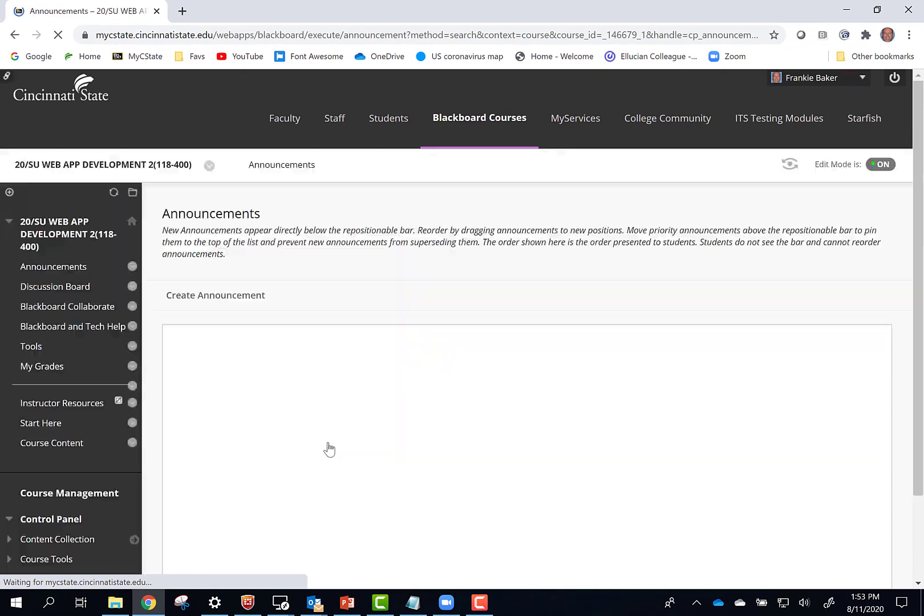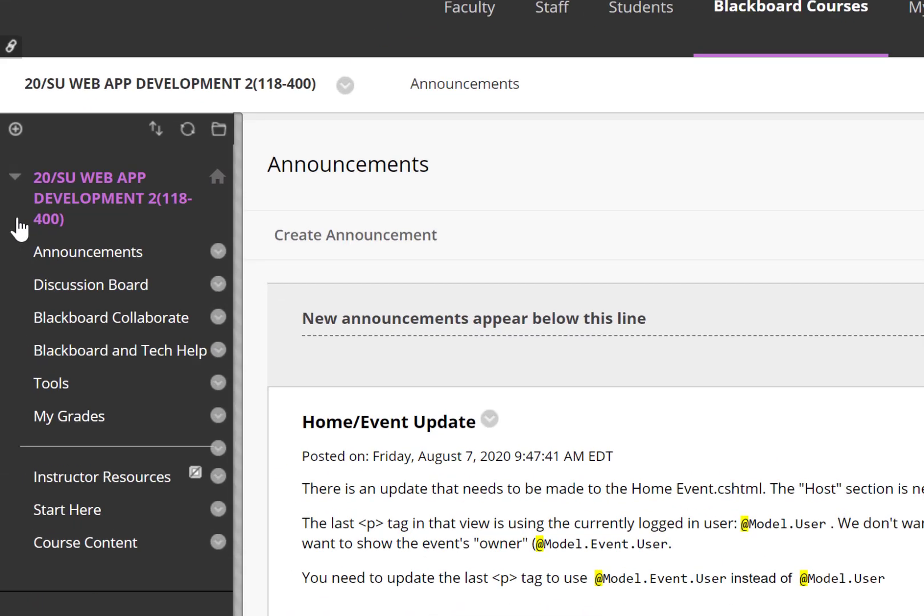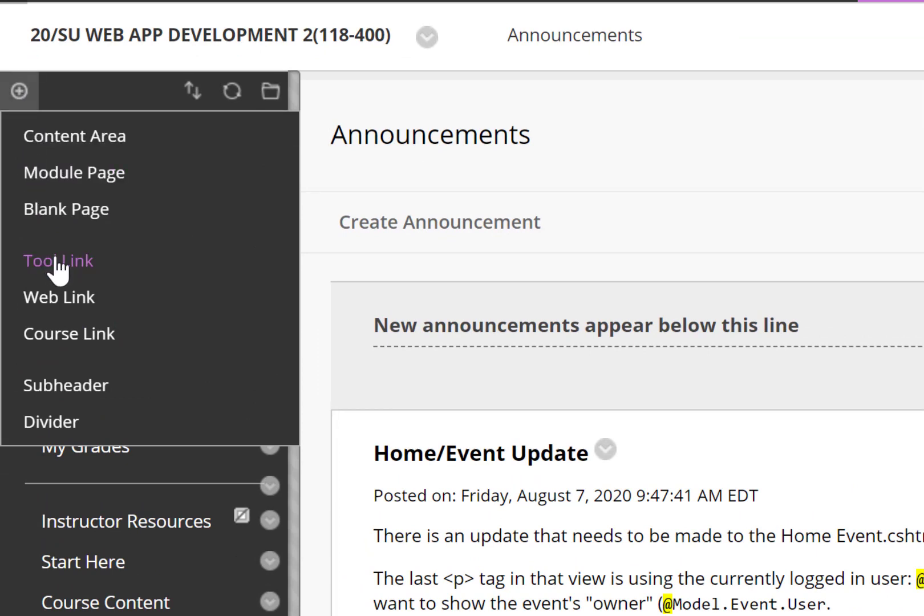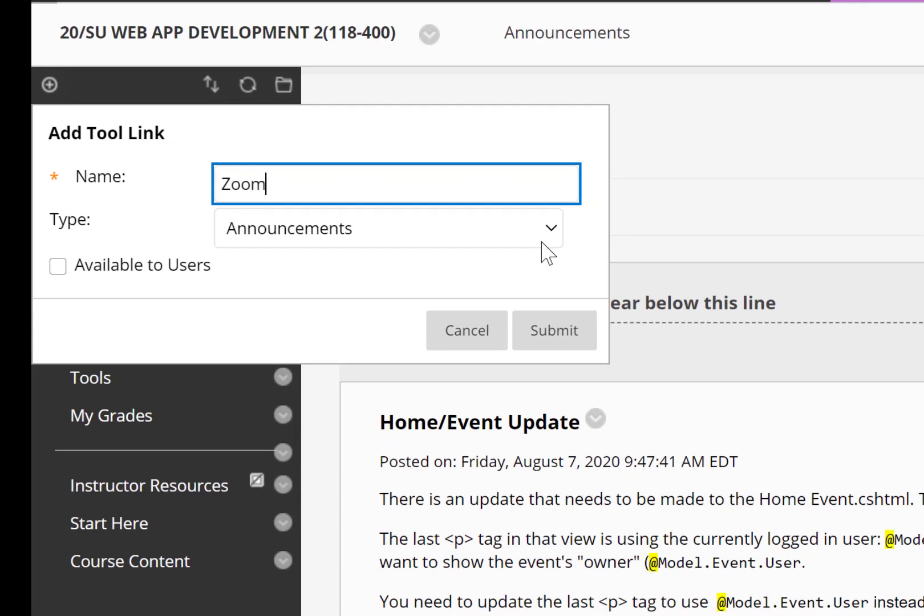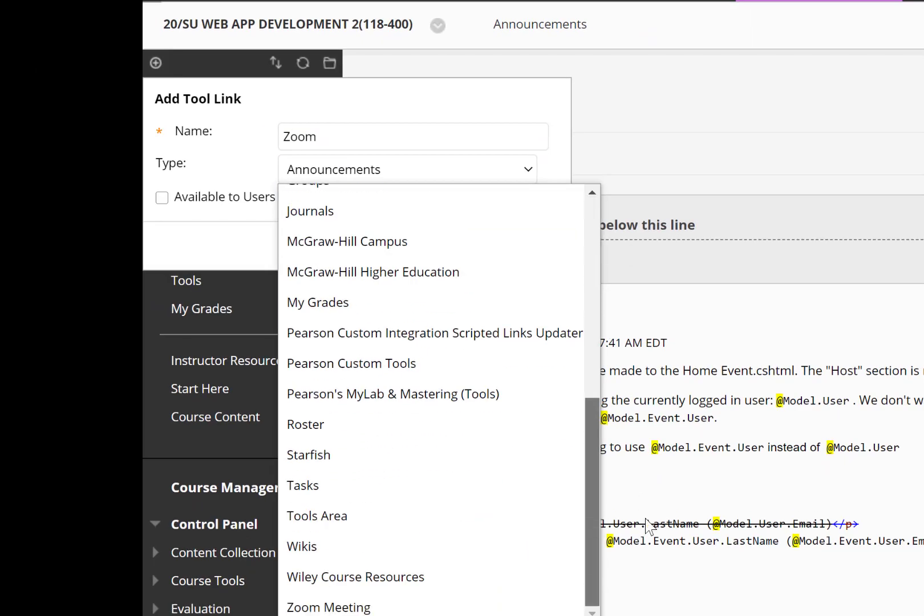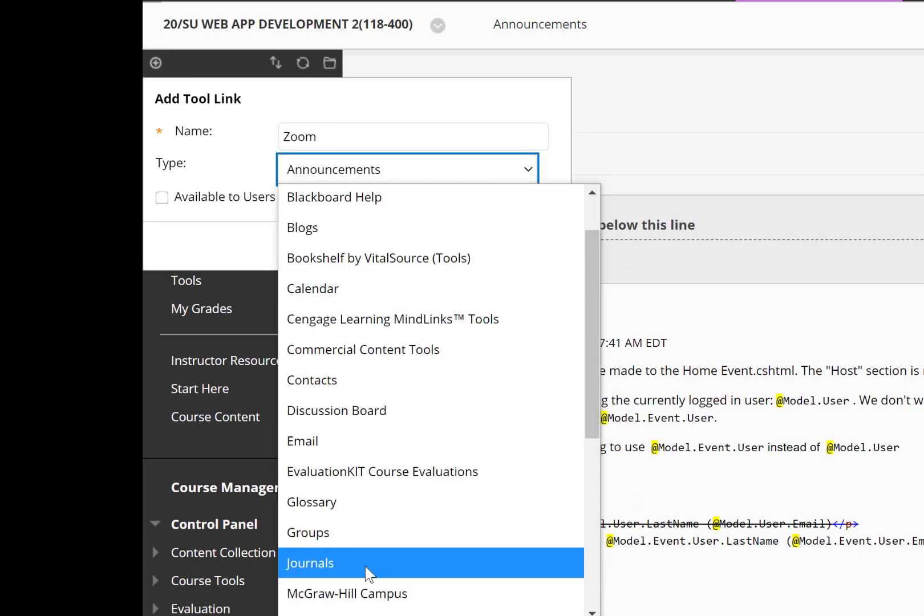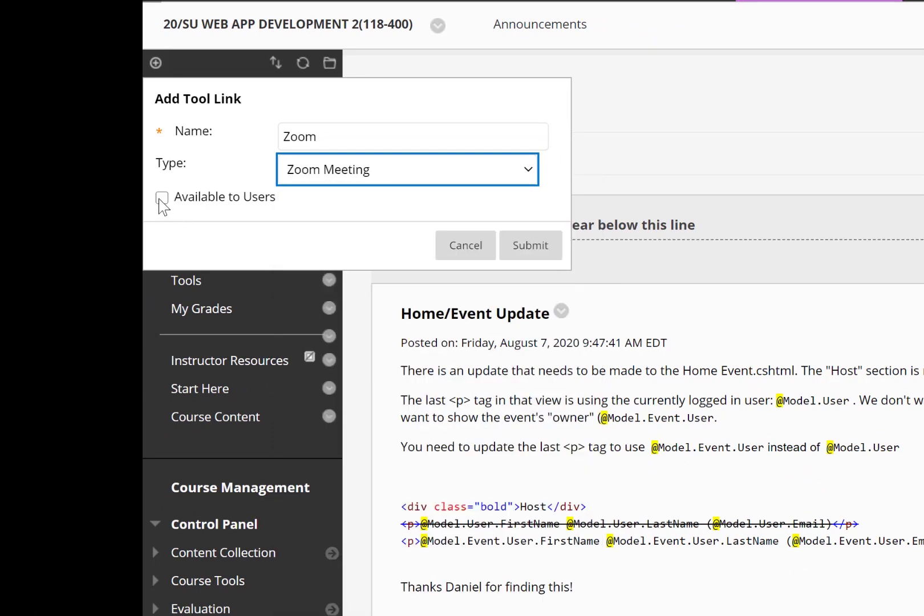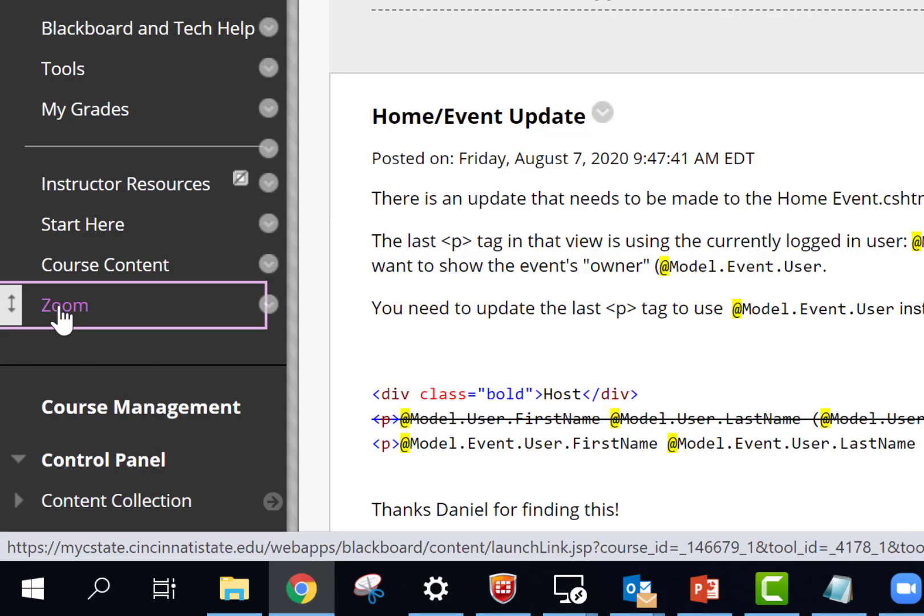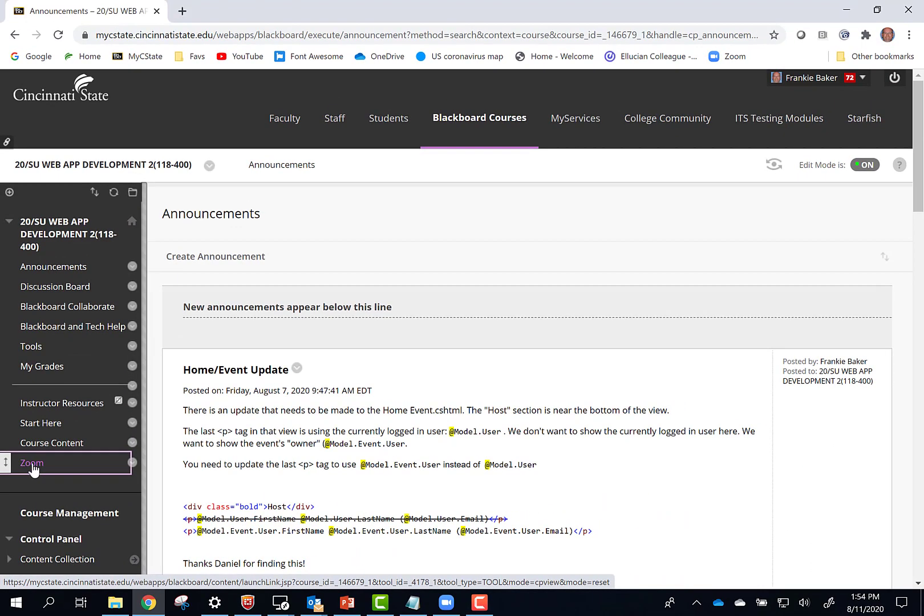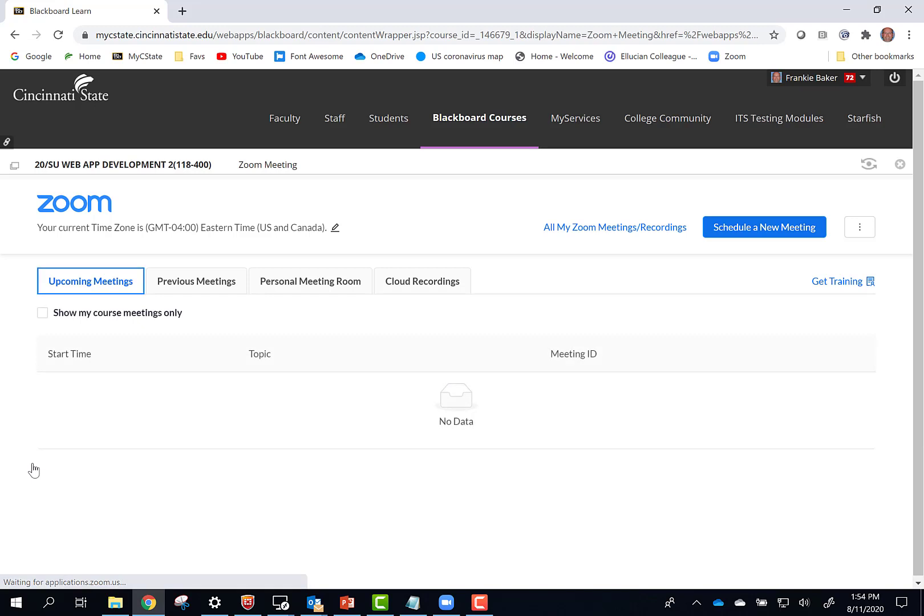I'll show you two ways to add Zoom to your Blackboard course. First, I'll add Zoom to the left navigation. Hover your mouse over this button and click the Tools link. Give it a name. Scroll down and select Zoom Meeting. Click the Available to Users checkbox and click Submit. The Zoom link should appear in the left navigation. Click this link to go to the Zoom meeting for this class.